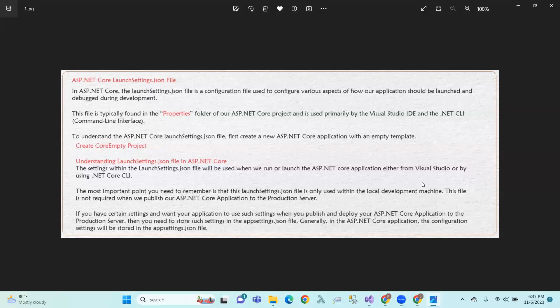Hi, hello, I am Vikramaskara. In this session, we are going to look at the launch settings.json file.